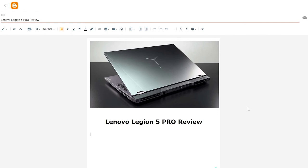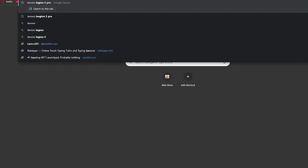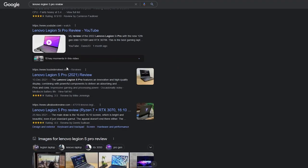Down below we can start writing the review. For example, add a 'Specs' or 'Hardware' section as a smaller heading, then list the specs: Core i7 or Ryzen 7, RTX 3050 Ti, and so on. This is just an example — you can create a blog about anything. If you need inspiration, search for other blogs to see how they're structured.